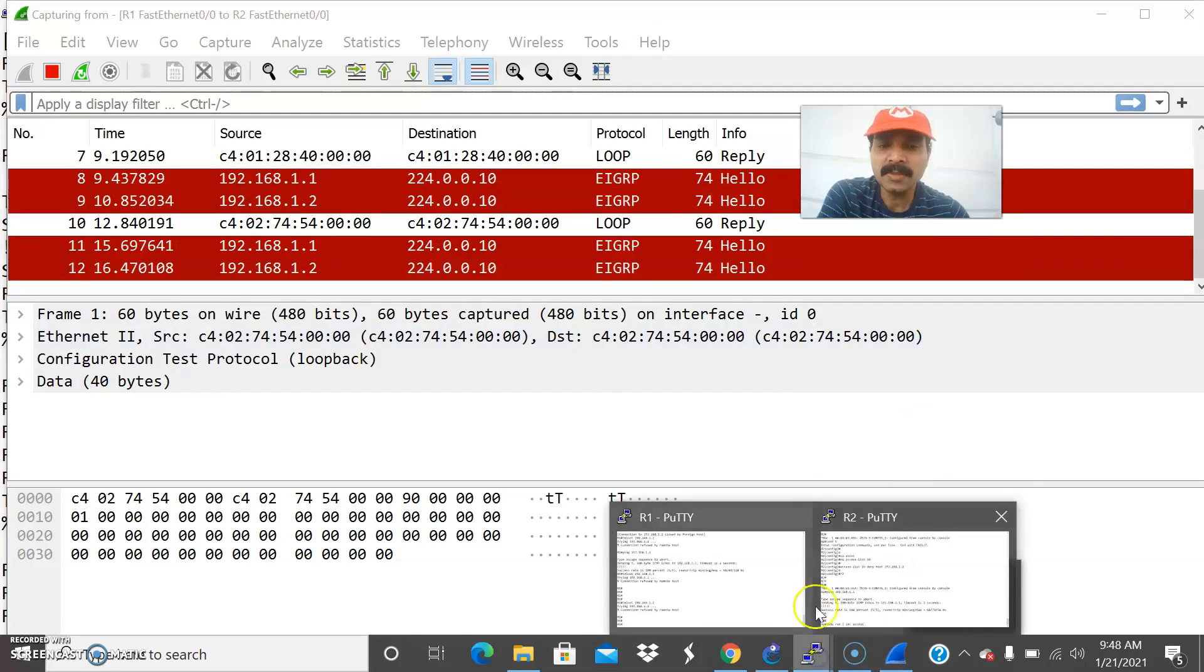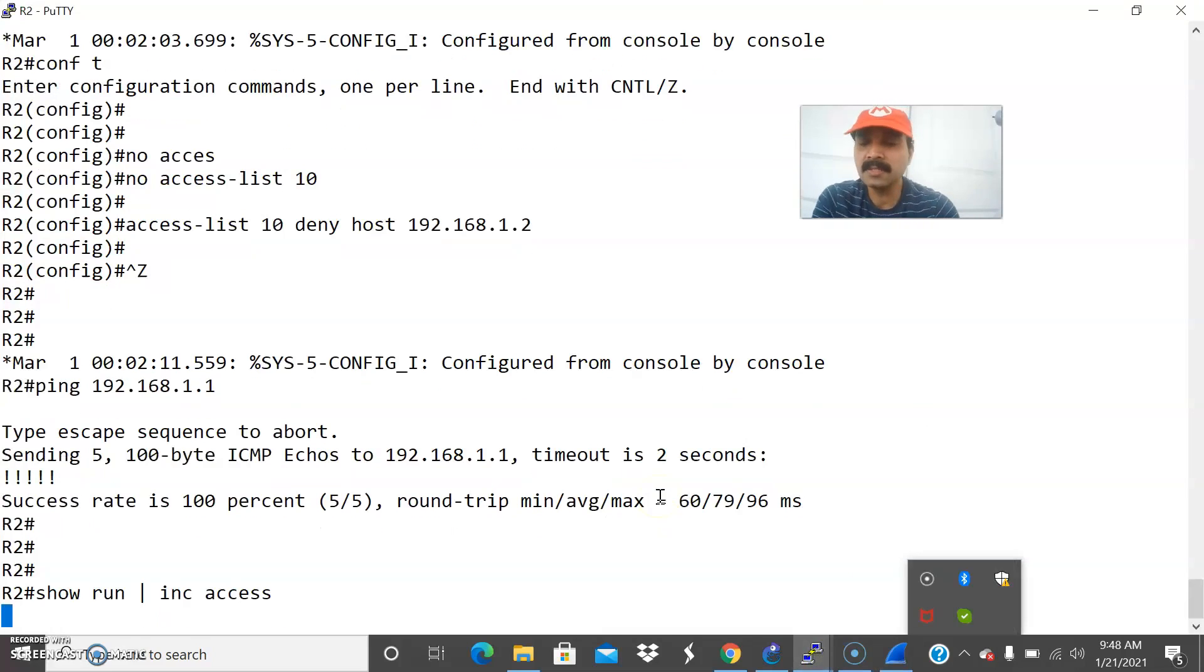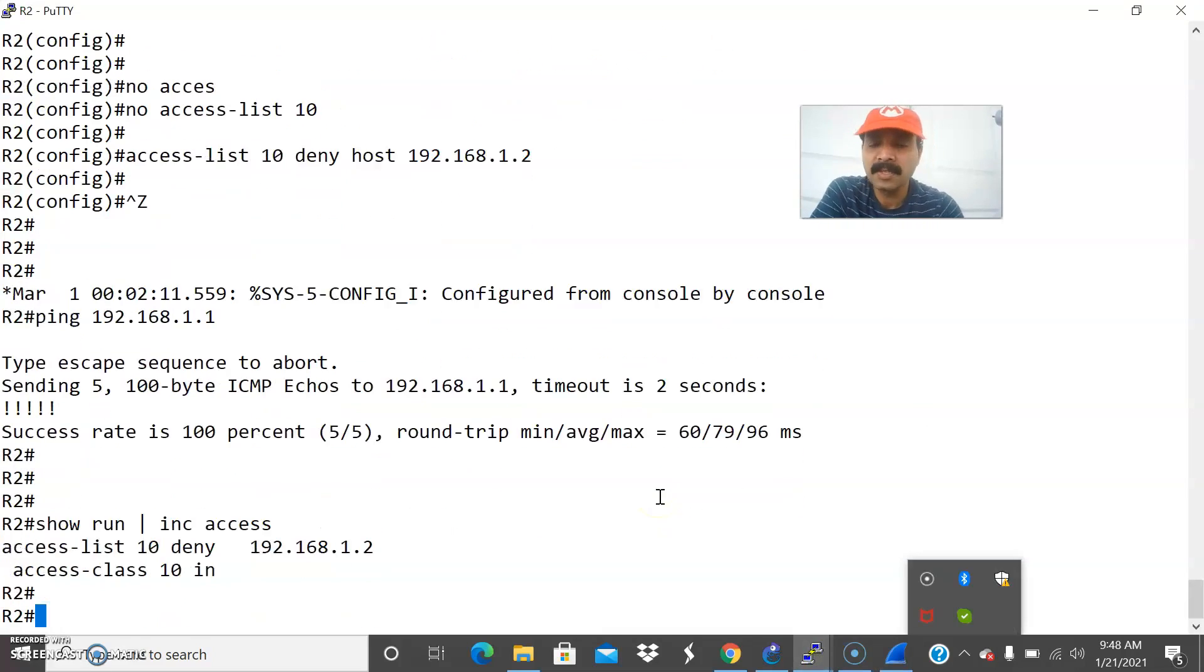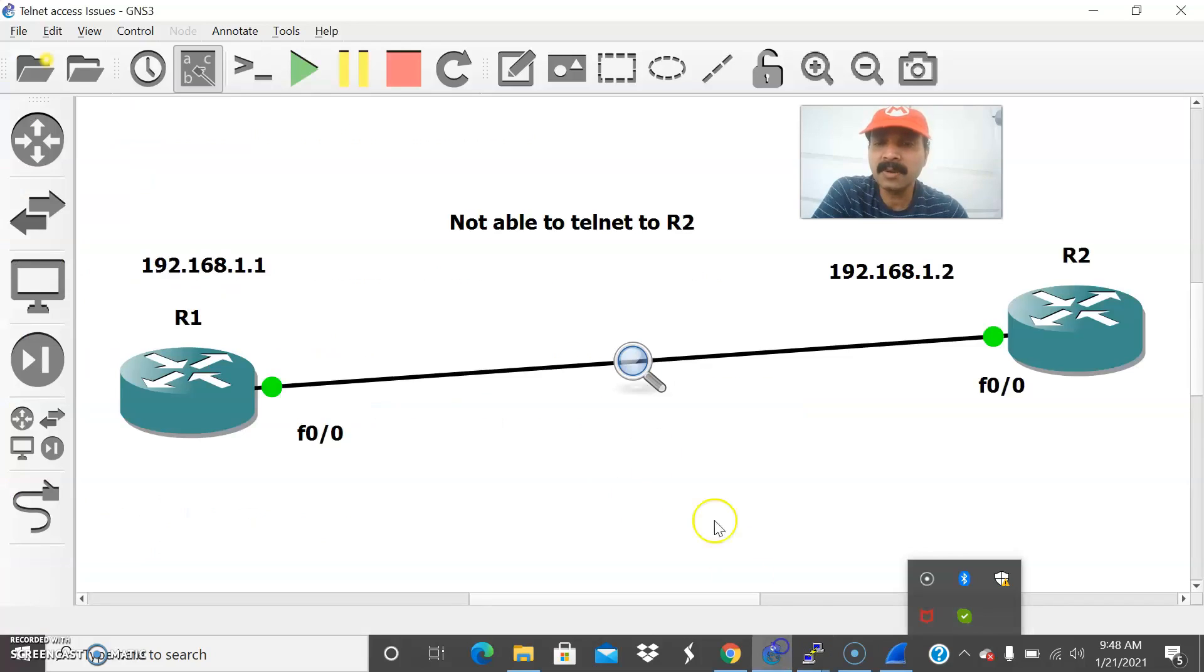Now let us see one thing. Let us go to R2 and let us check the access list. Access list is denying right. It is denying the specific host 192.168.1.2. That is the main reason from R1 I am not able to telnet to R2.